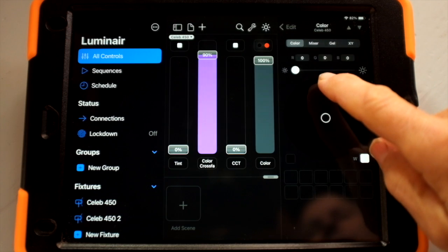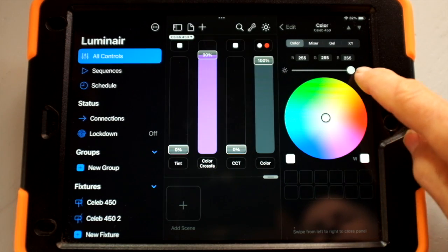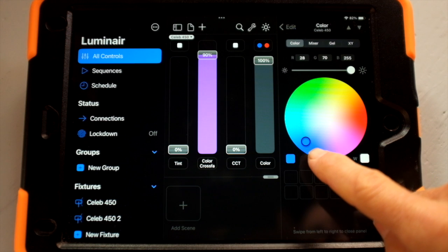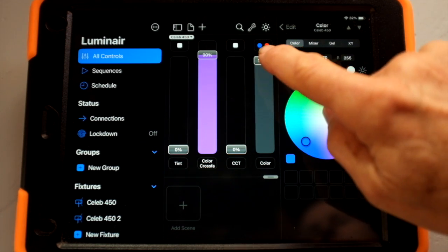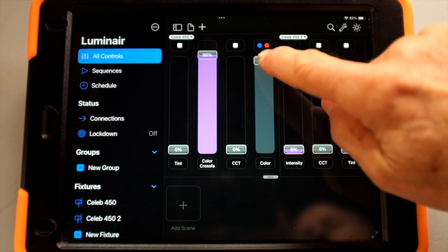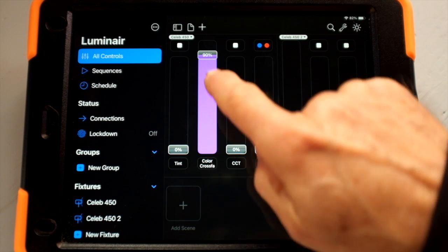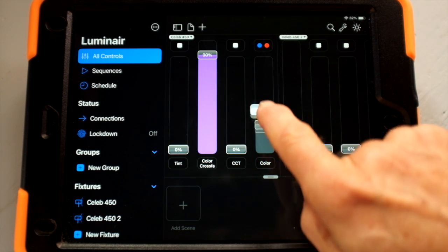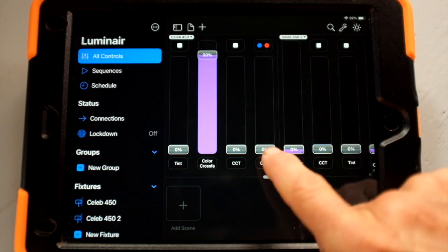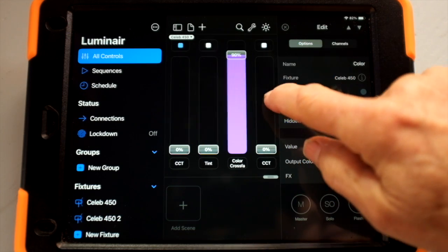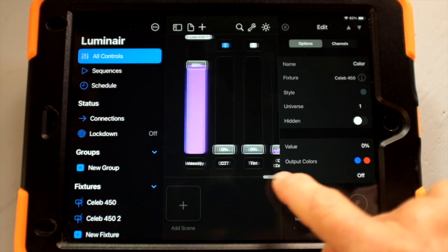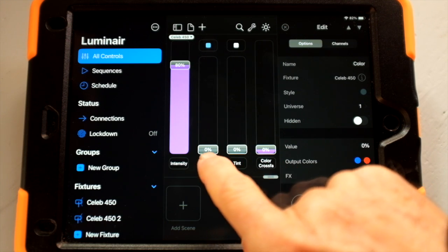If I turn that other dot on and fade it up, then specify blue on the left dot and close out this window, as I crossfade, my light turns blue. It's color crossfaded over into color, using a fader to crossfade between two different colors. But if I color crossfade back down, I lose that color and default back to my CCT mode.